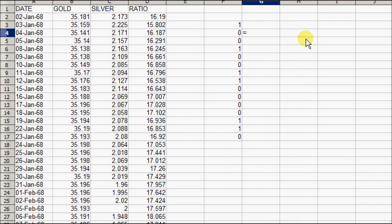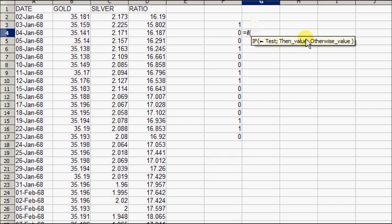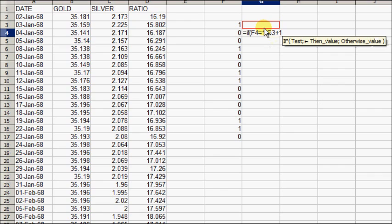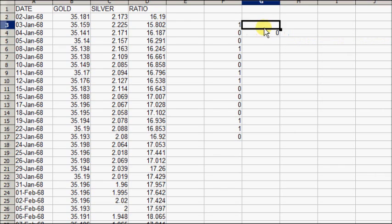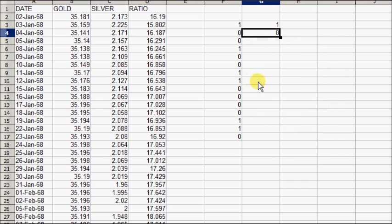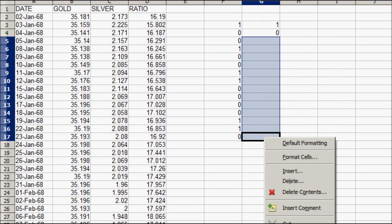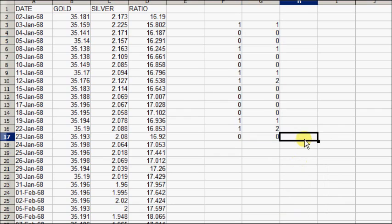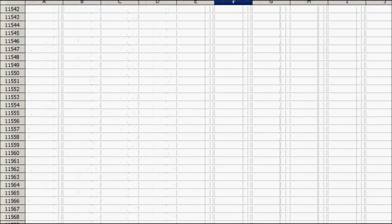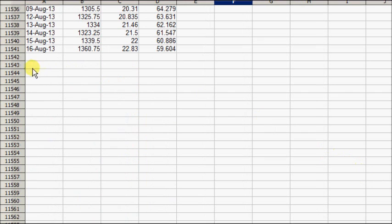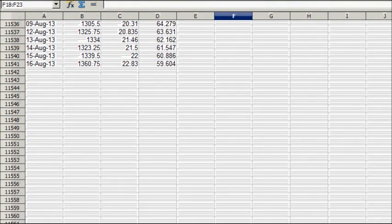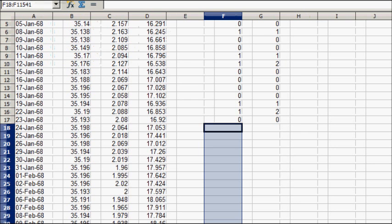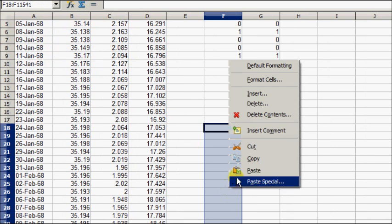In this column here we'll track consecutive up days in a row. We'll ask if this number equals 0 or 1, and if it is I want to add this number plus 1. If not, 0. We'll stick a 1 in there. When we copy and paste there'll be a 2 here. We'll paste this all the way down to the very bottom, 11,551 rows.